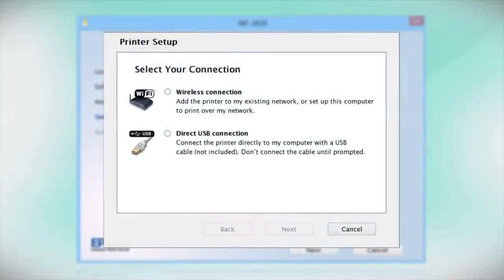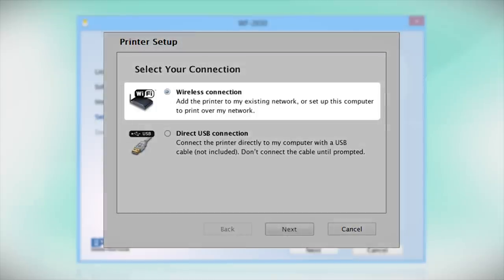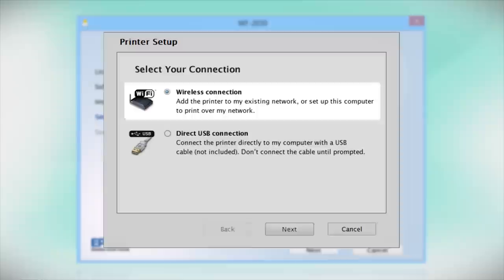At this screen, select how you want to connect. Since you want to print wirelessly, select Wireless Connection and click Next.